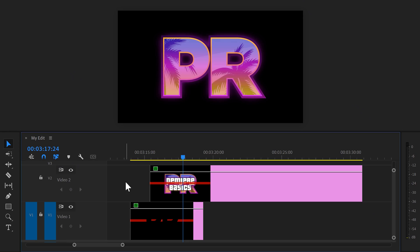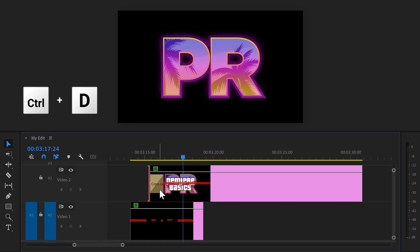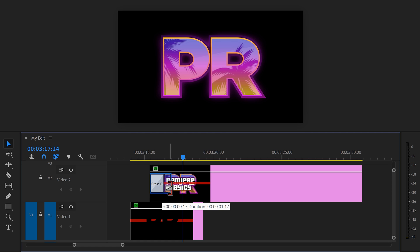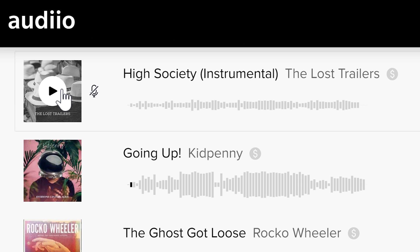Now one more thing before we finish it off. In the timeline, click the left edge of the top clip and hit CTRL plus D on your keyboard. This will add the default cross-dissolve transition and you can even tweak the length of your liking. That will make the palm trees appear slowly inside the letters. Now let me add the song we found in Audio underneath the clip and there you go.